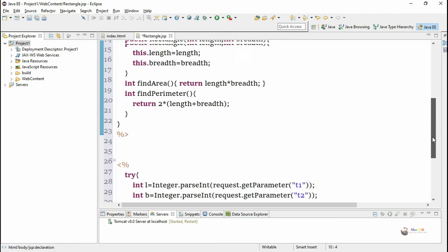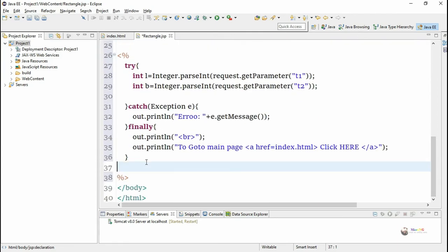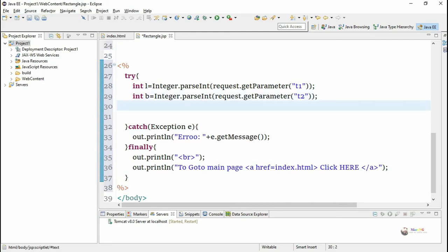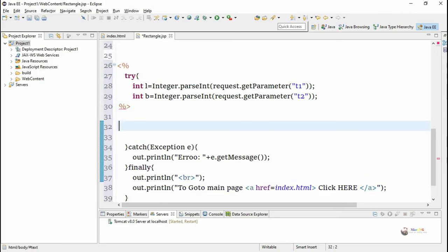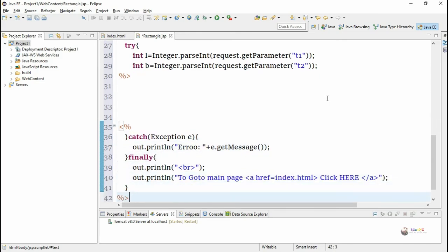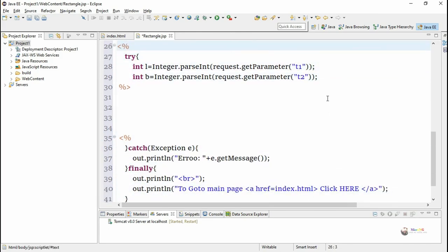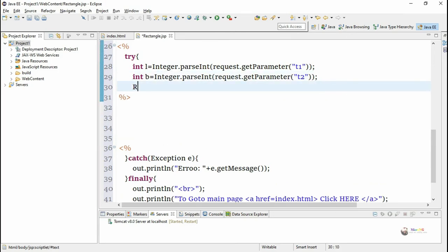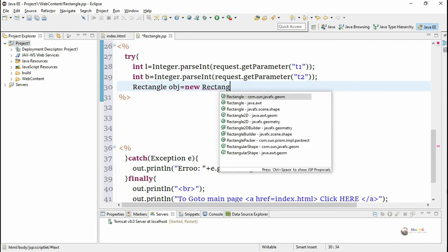To calculate the result, we use the Rectangle class and call the methods findArea and findPerimeter. We split the logic across two scriptlets — after accepting values from T1 and T2 we close the first scriptlet, then open a new scriptlet for the catch block. Inside the scriptlet we create a Rectangle object named obj, passing parameters L and B to the constructor.